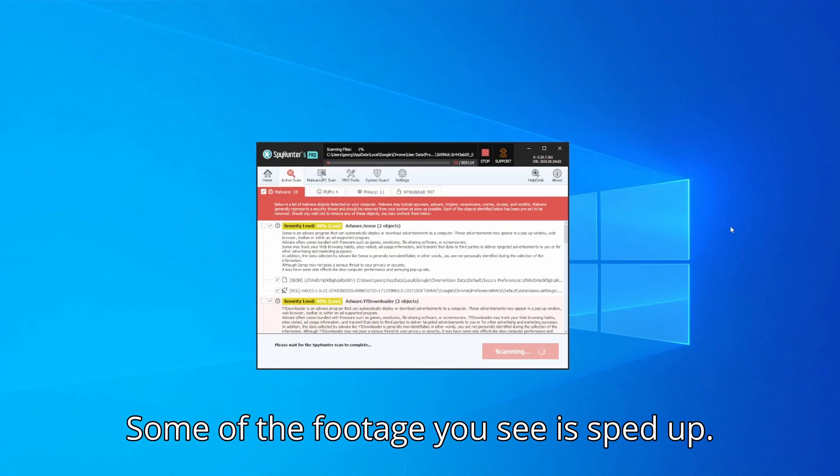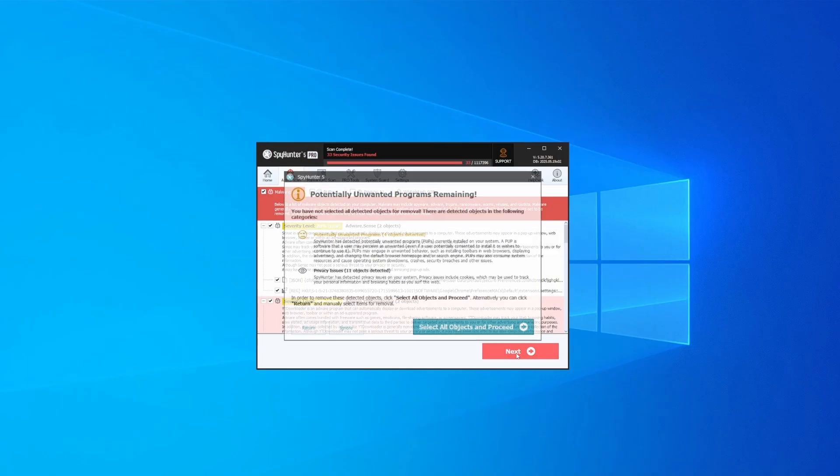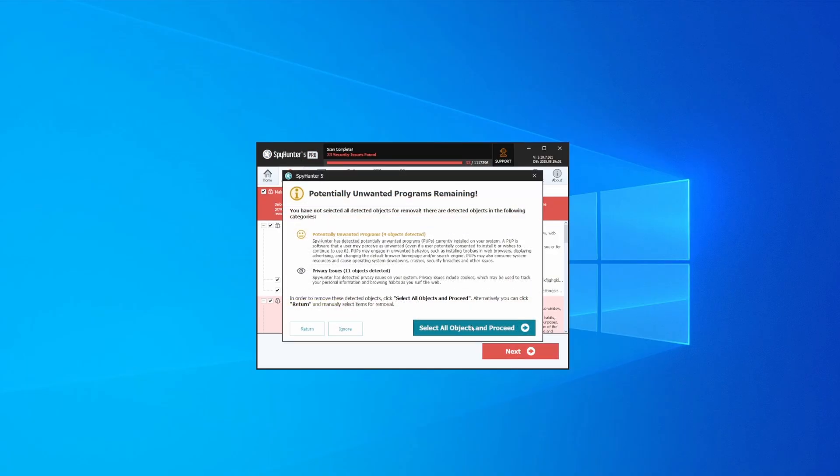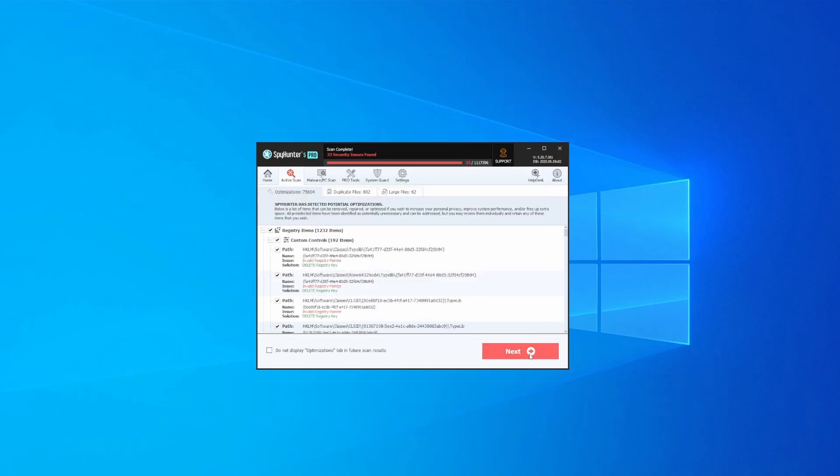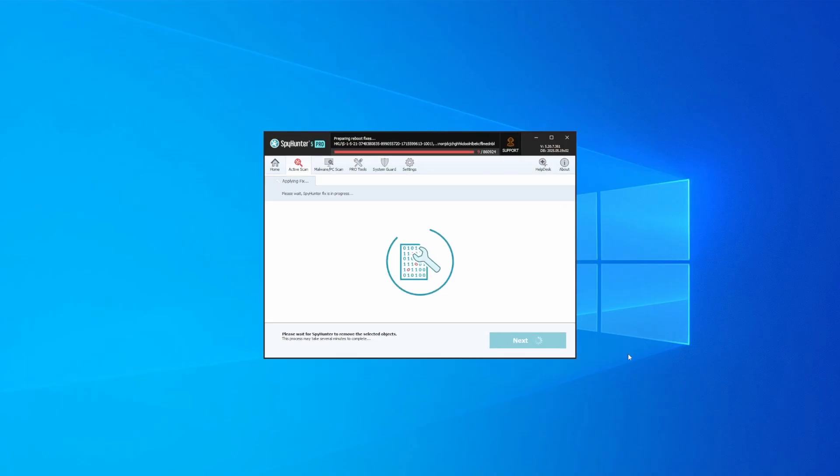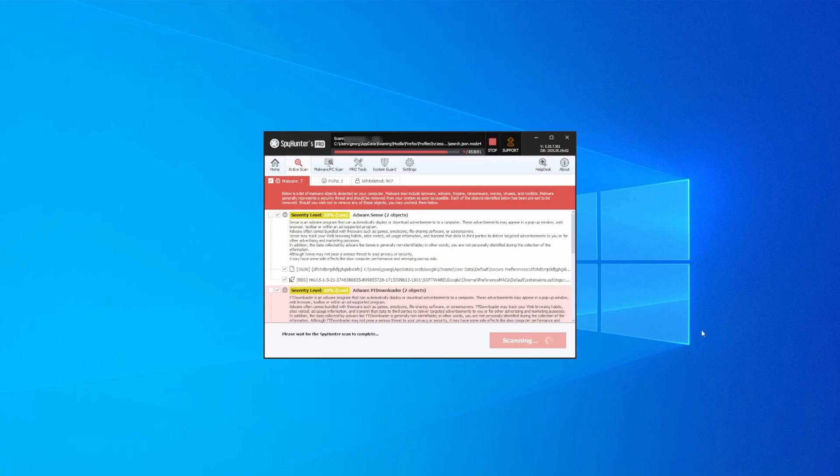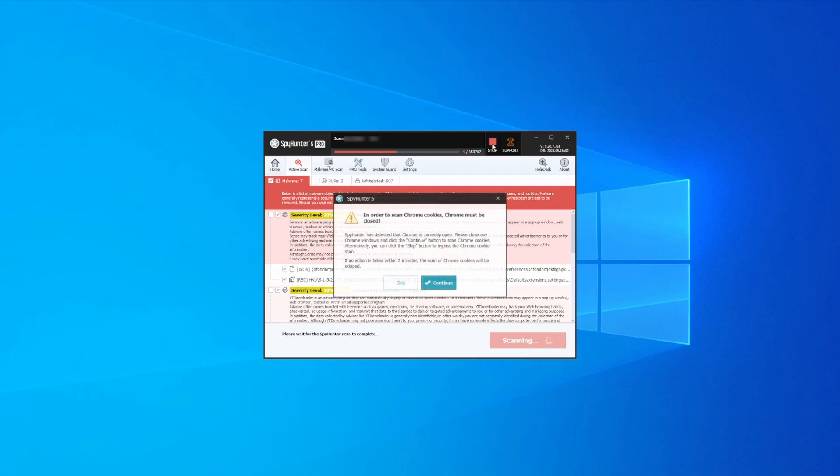Once the scan is done and any potential rogue items are detected, click Next to check the scan details, and then select Next again to let SpyHunter take care of business. After that, the tool will likely ask you to restart your PC. For extra safety, it's a good idea to run a second scan, though by that time your PC and browser should be like new.